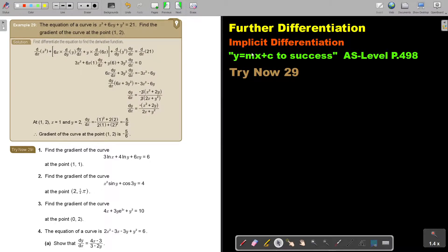In this video, we will continue with implicit differentiation. You will find this on page 498 in the Namibia AS level Mathematics textbook, Y equals Mx plus C to success. Let's look at another practical example.